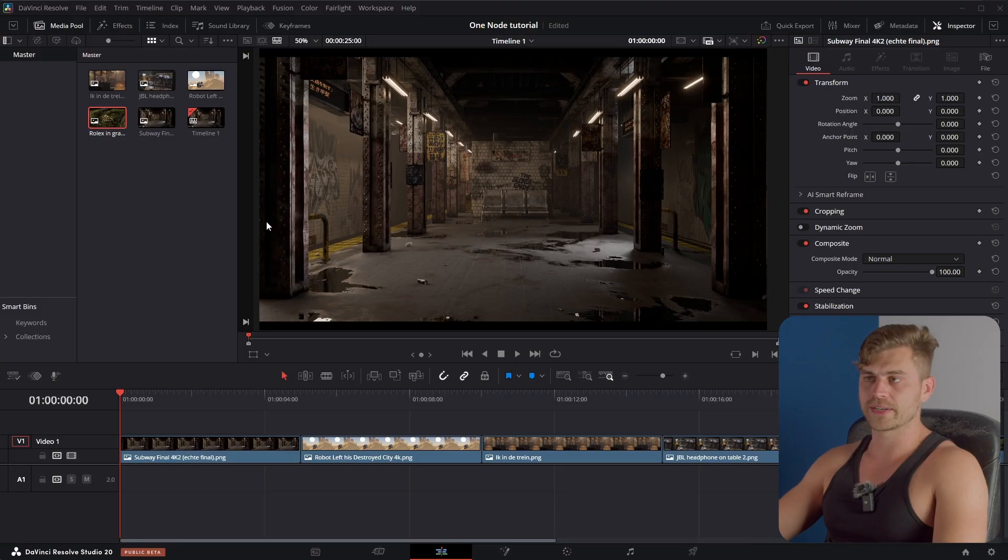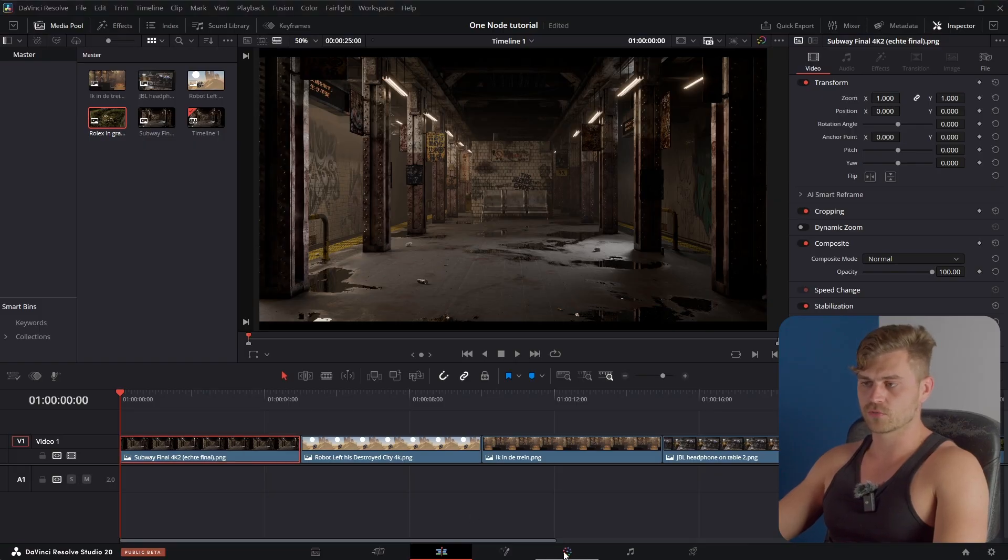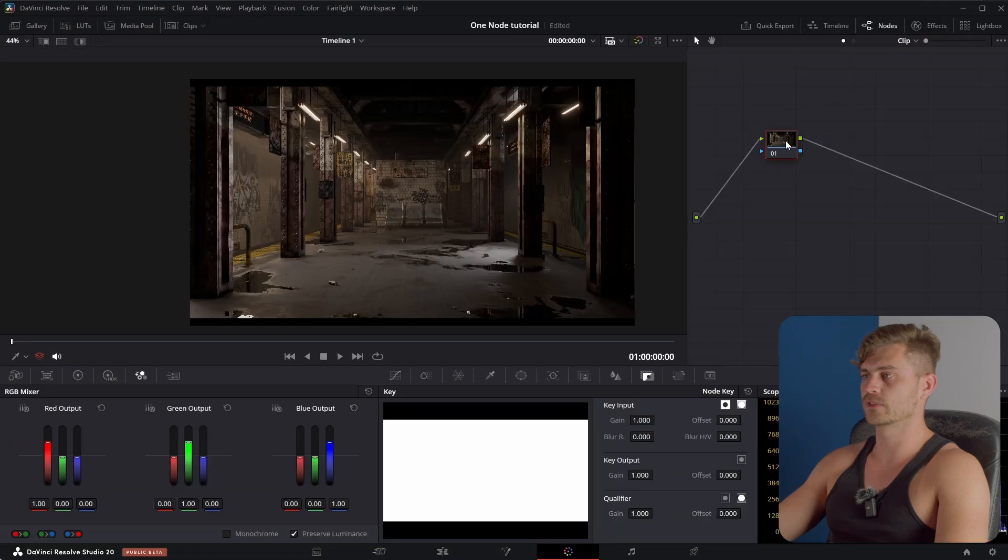So I'm in DaVinci Resolve right now. This is the render. I'm going into the color tab which is right here. It looks like a little color palette.